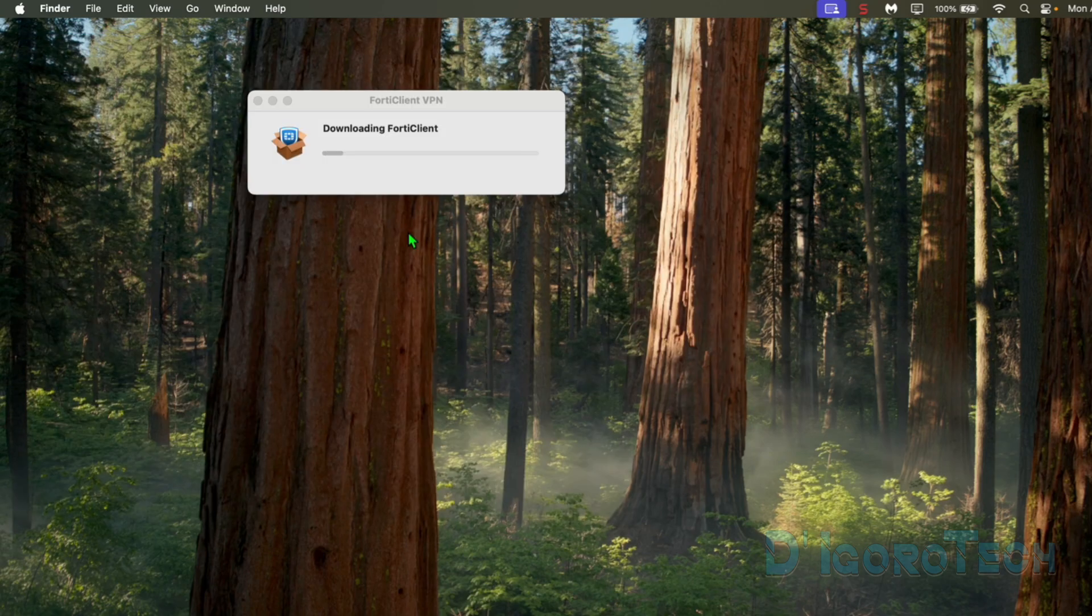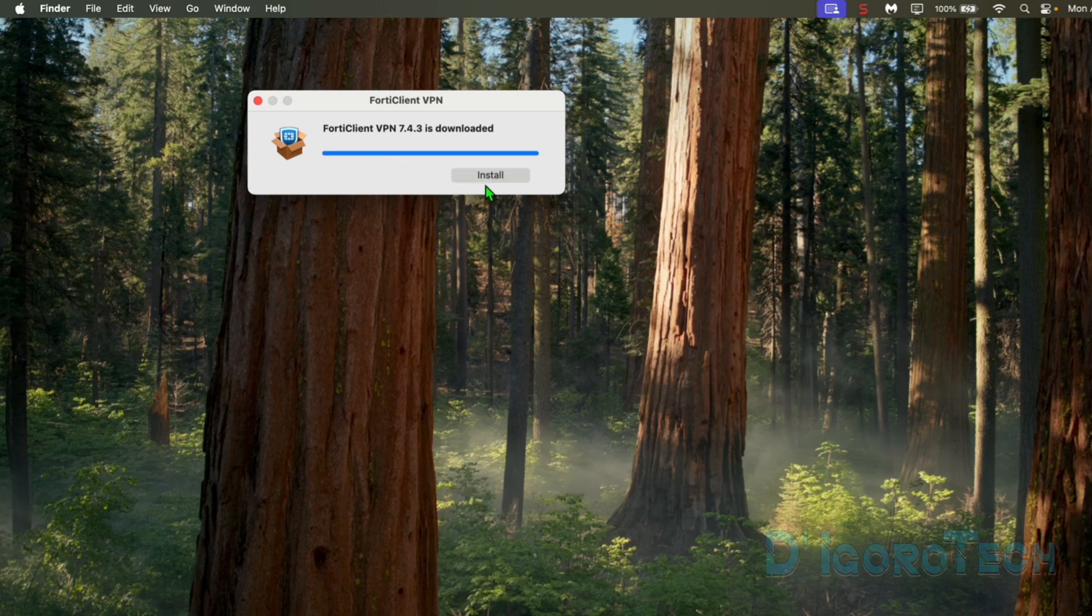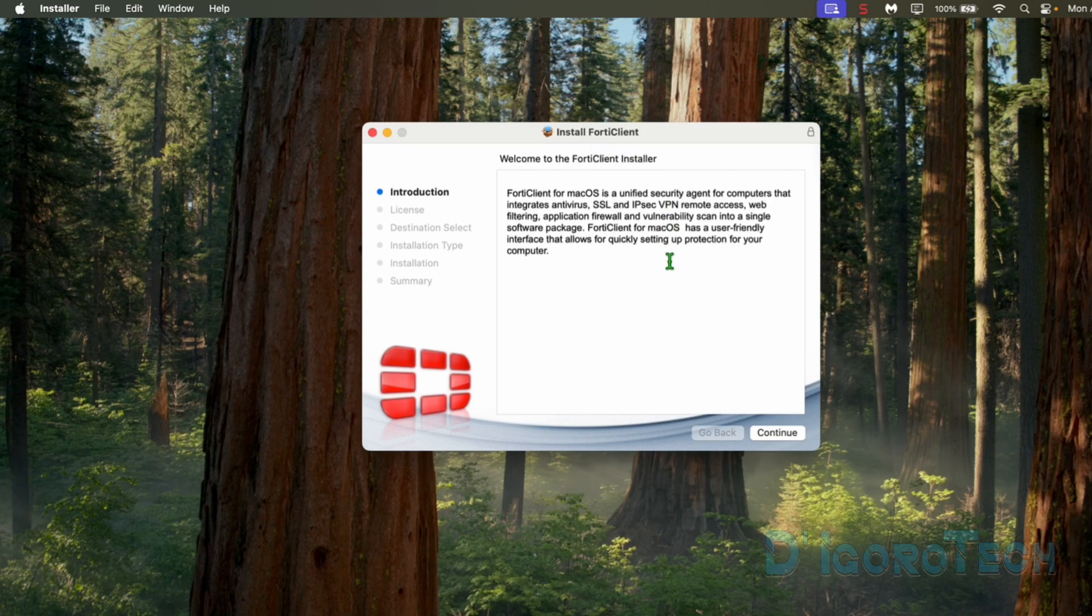It will automatically download the required files. Wait for it to finish the process. This may take a few minutes depending on your internet speed. Once the download process has been completed, you need to click Install to proceed. For the installation process, we can leave it all to default.